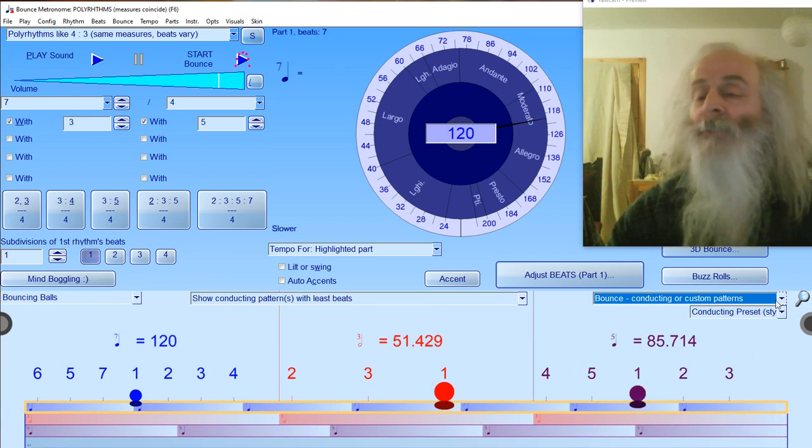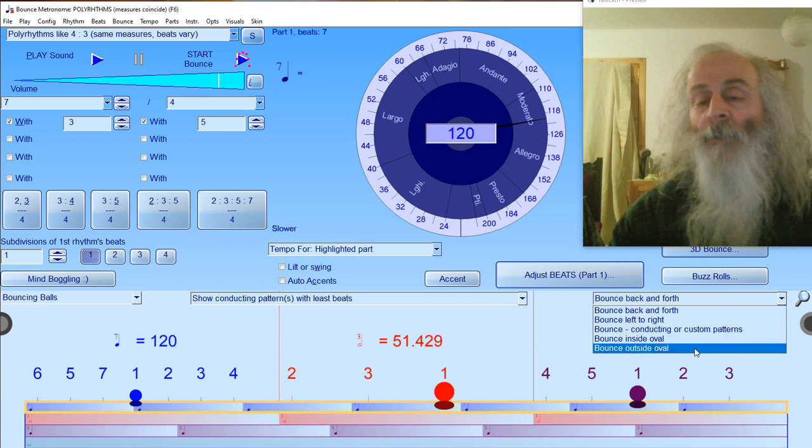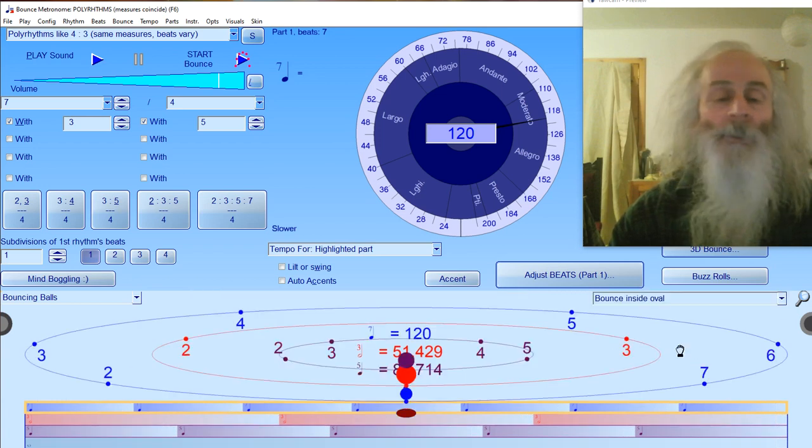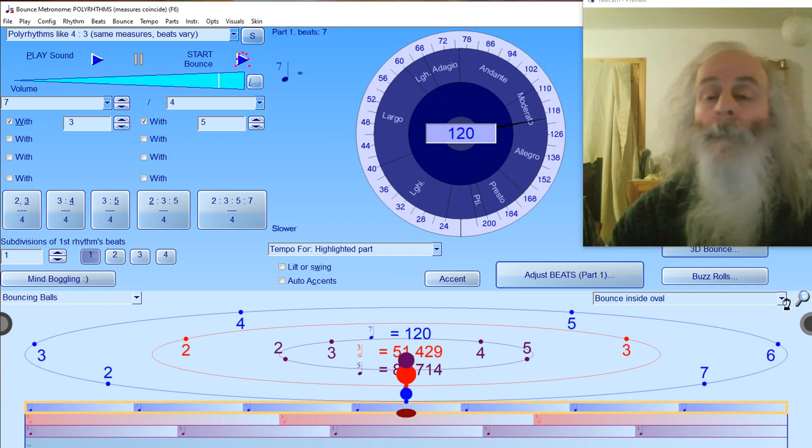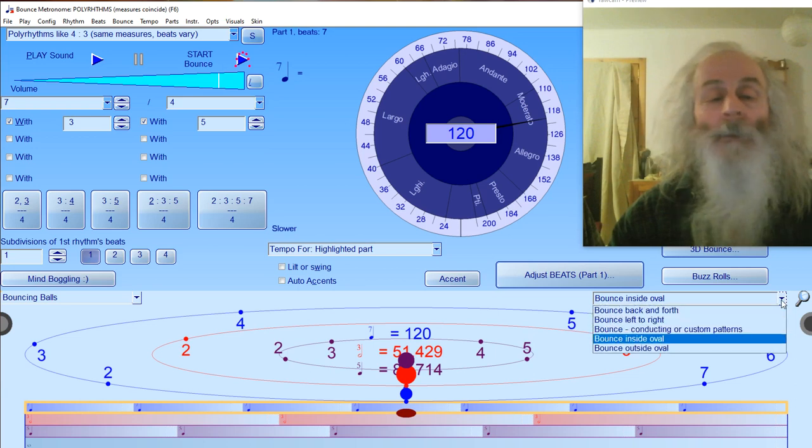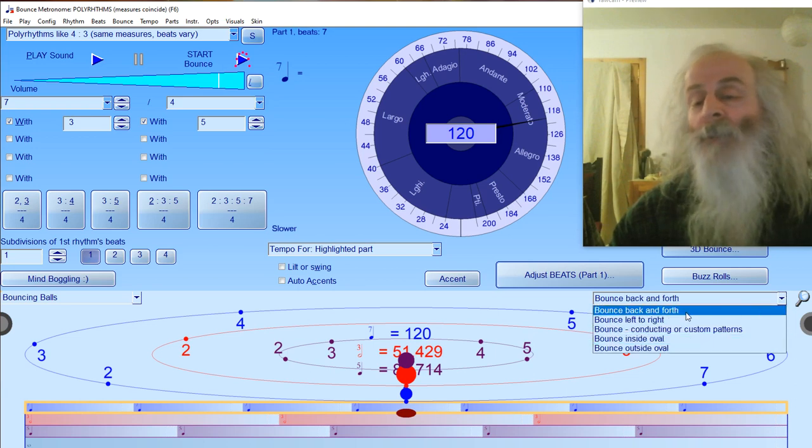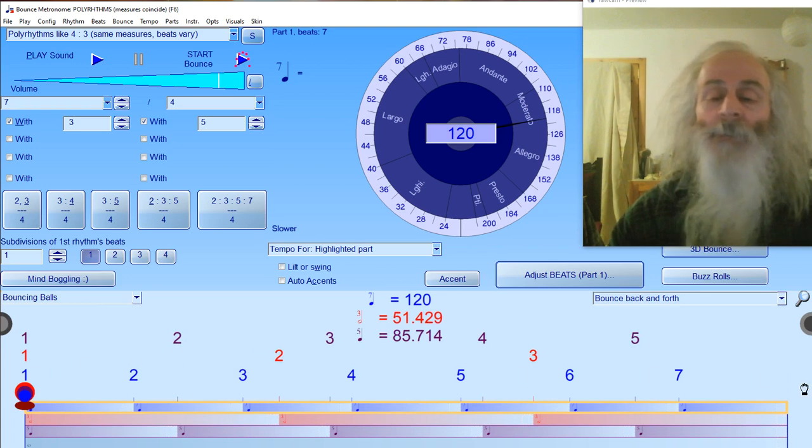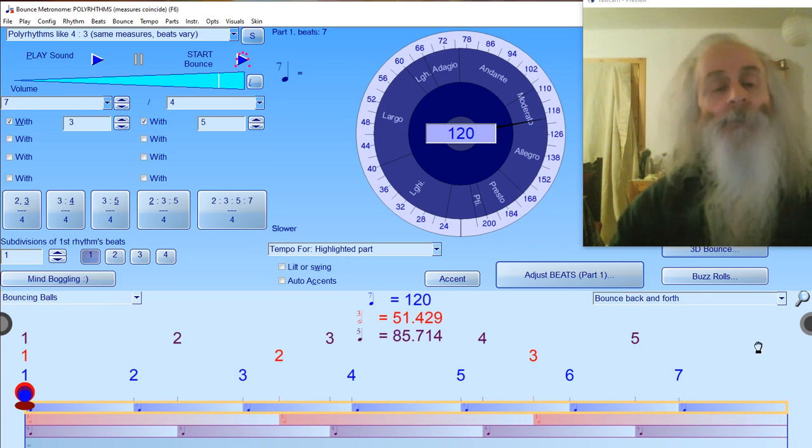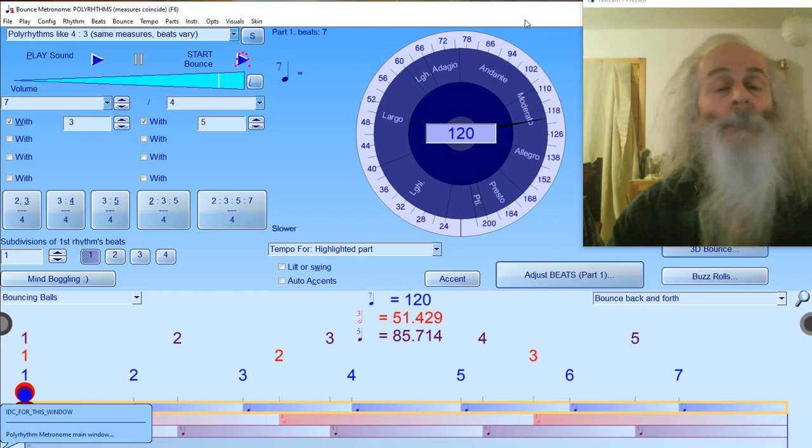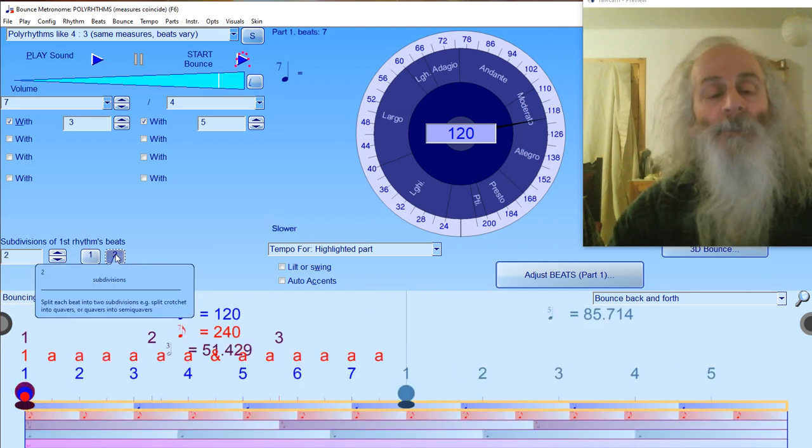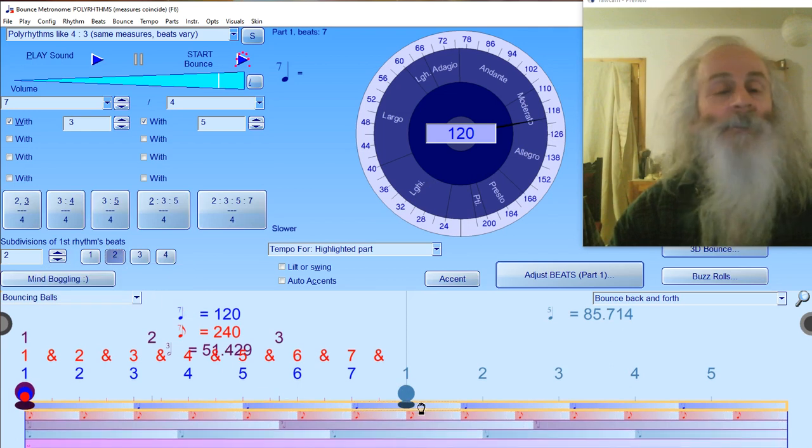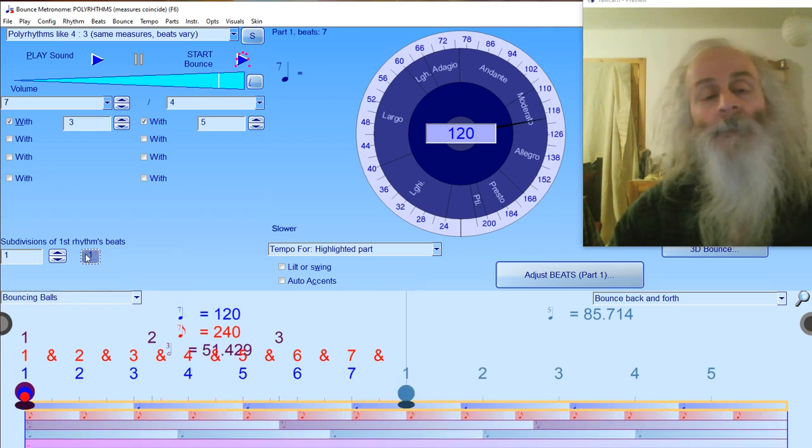You've got bounce inside oval, which some people like, and then just bounce back and forth. There's bounce left to right, which just goes left to right. You can explore those. You can also have subdivisions of a beat, like two over four, which will subdivide the first rhythm.